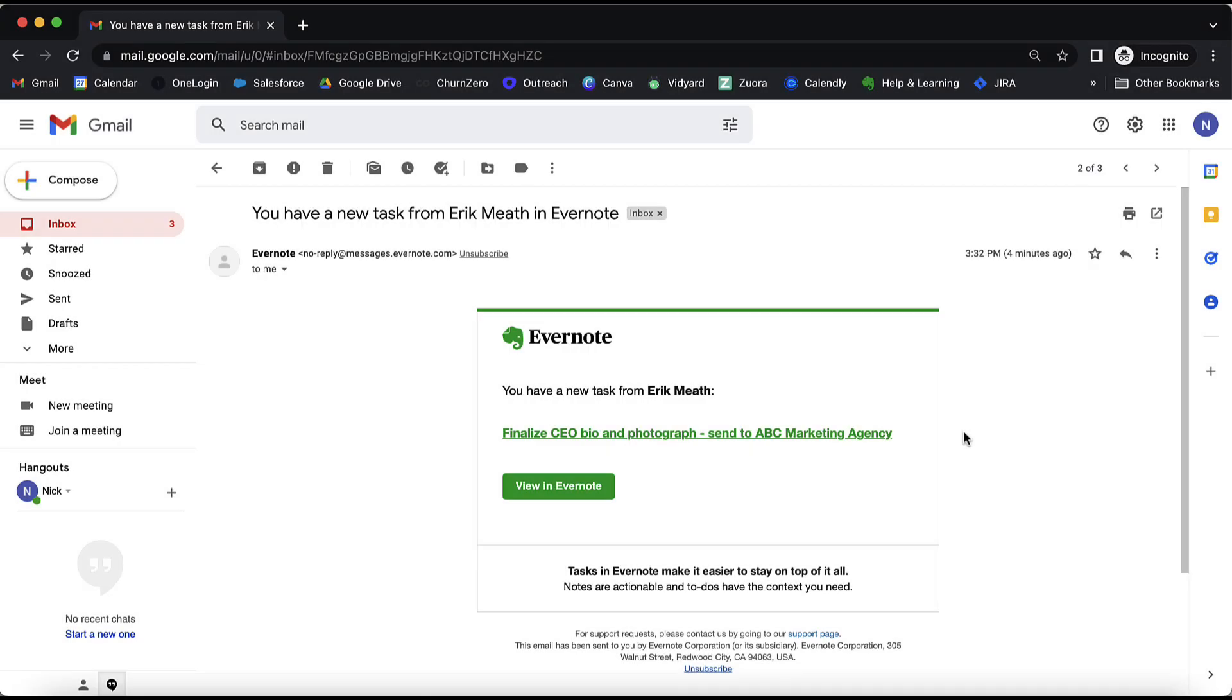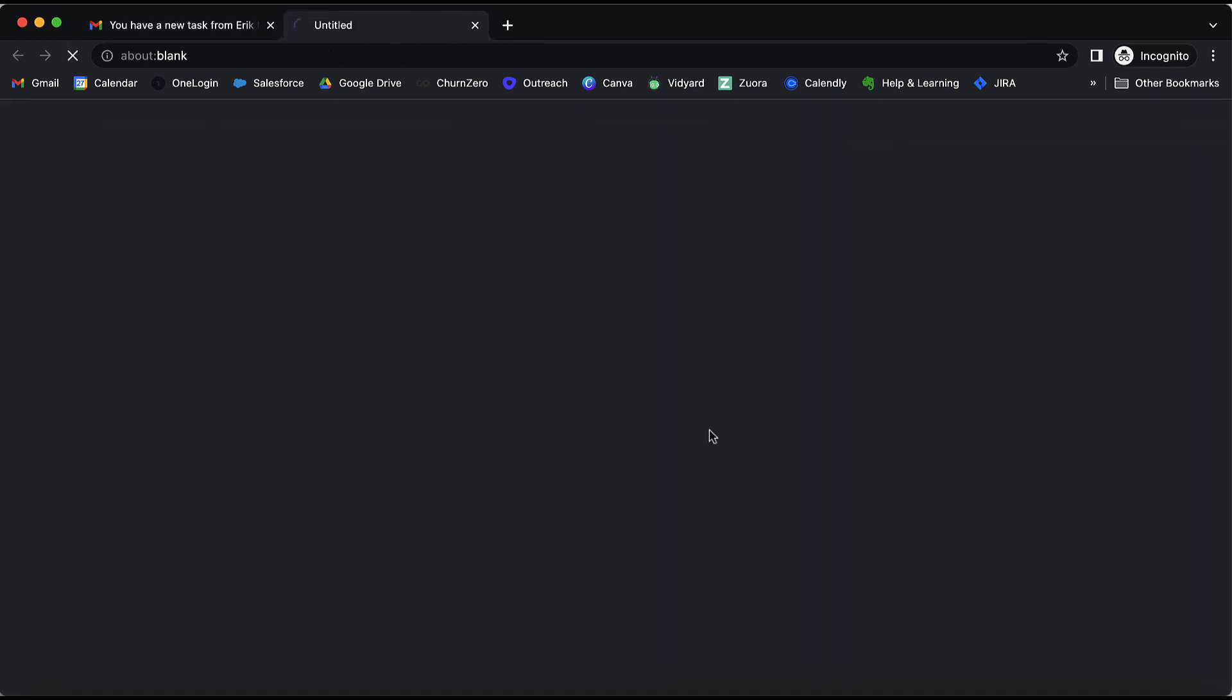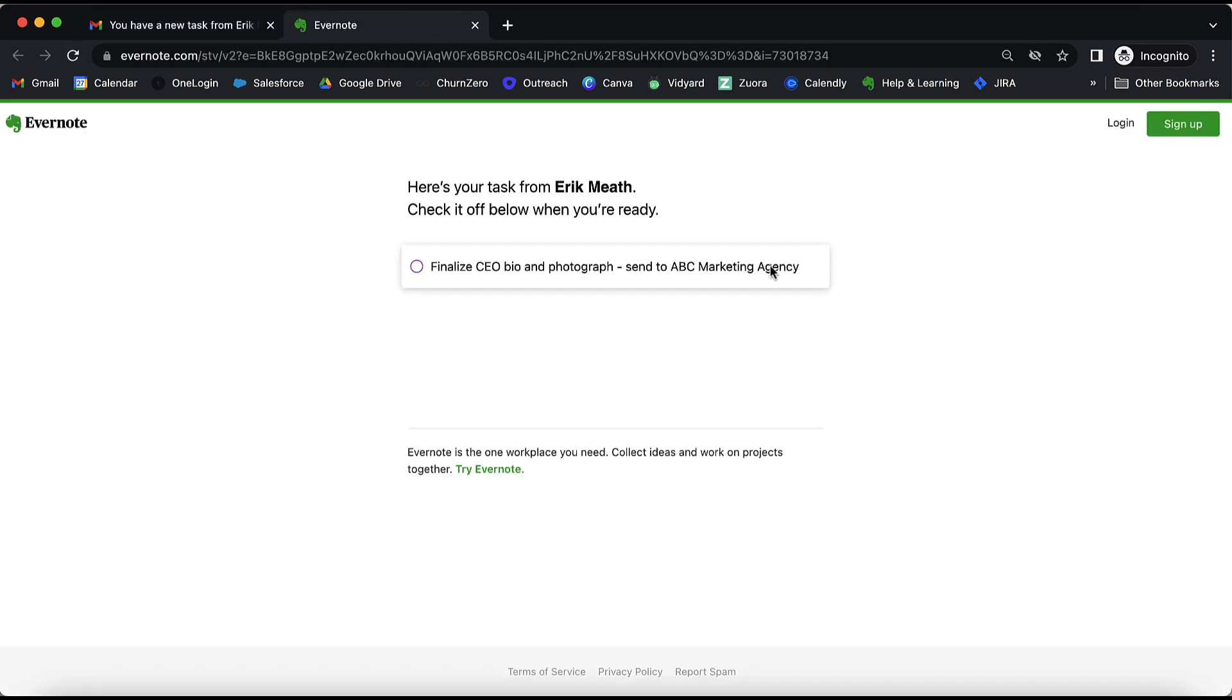Once the task is assigned in Evernote, the assignee will receive an email that looks like this. When they click through into the task, the task will appear in a web environment. Once the task is completed, they simply need to click the purple circle icon and the task will be marked as complete.